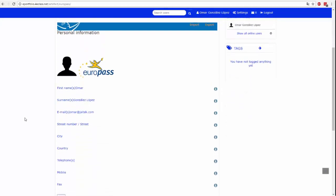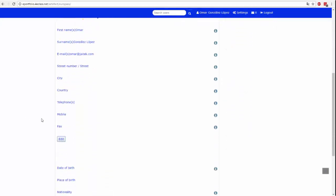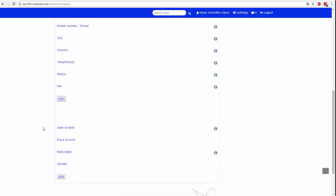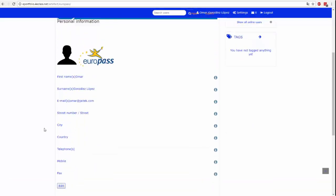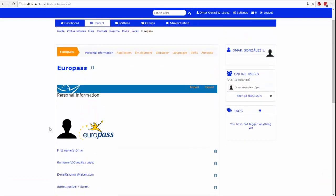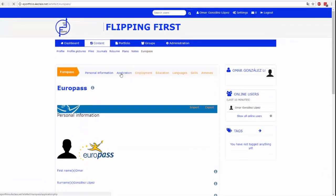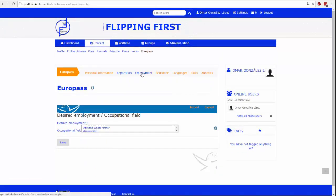W tej zakładce możesz stworzyć CV lub Europass. Niektóre informacje są automatycznie wypełnione danymi wprowadzonymi w poprzednich zakładkach.